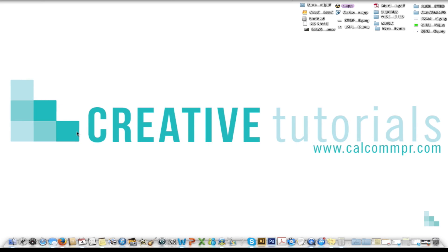Hello, Rochelle here with CalCom PR Graphic Design where we create graphic designs and help other entrepreneurs solve their problems.